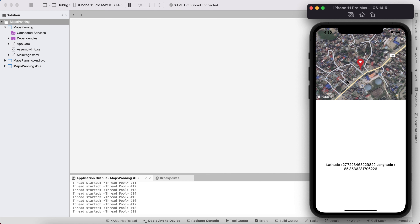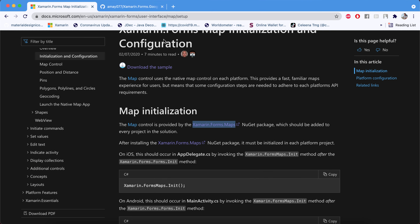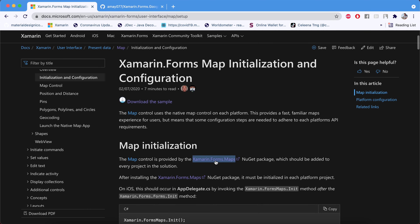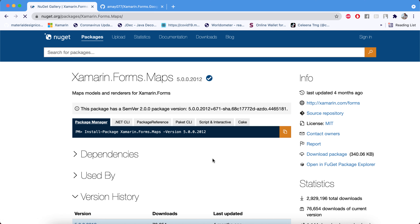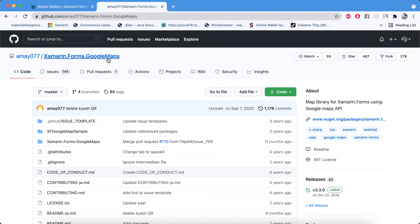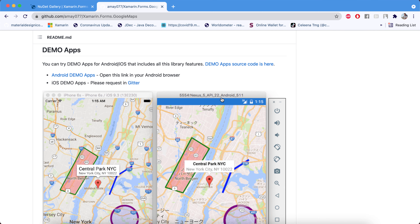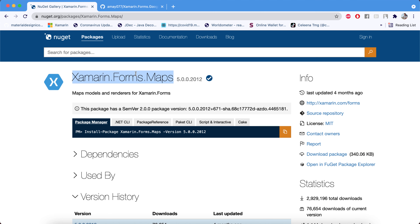We are using Apple Maps for iOS and Google Maps for Android. We're using the xamarin.forms.maps plugin, which is supported by Microsoft itself. There is also a community contribution plugin called xamarin.forms.googlemaps — don't confuse these two. In this tutorial I'm using xamarin.forms.maps, but you can use xamarin.forms.googlemaps if you want Google Maps on both Android and iOS.